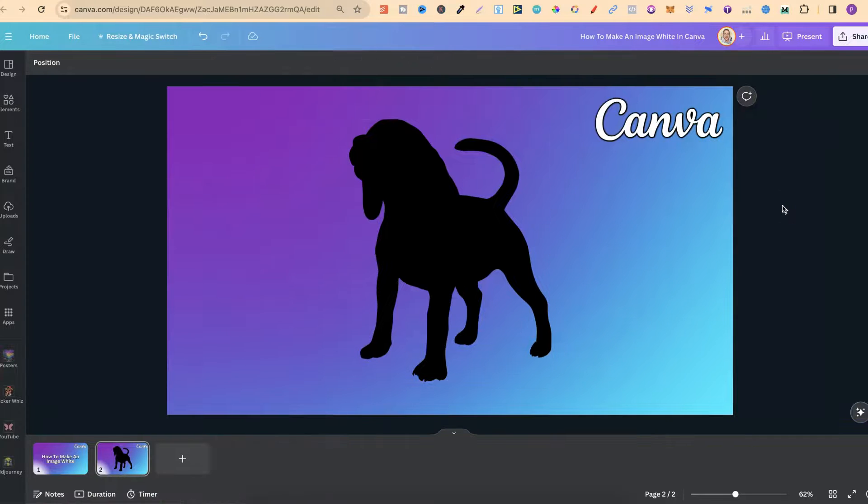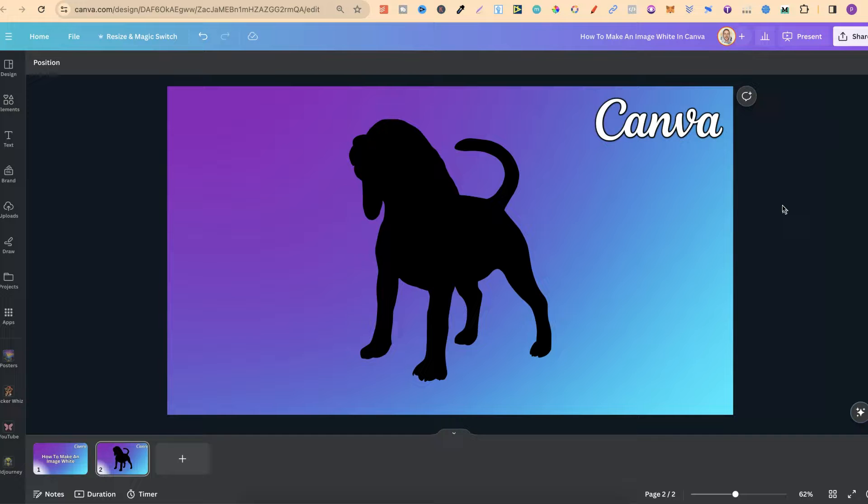So that's just how easy it is to make an image white here in Canva.